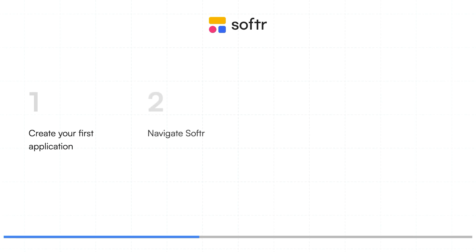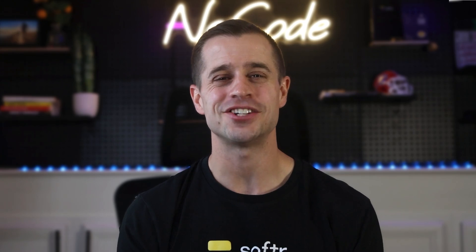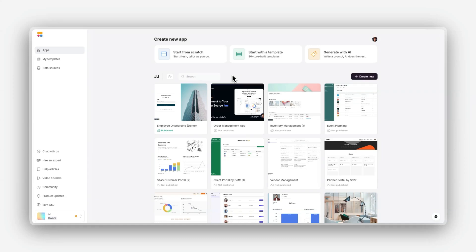You'll learn to navigate Software Studio and find all the tools you need, create and organize pages in your app, and customize your navigation to guide users seamlessly. So let's jump in and start building your foundation with Software.